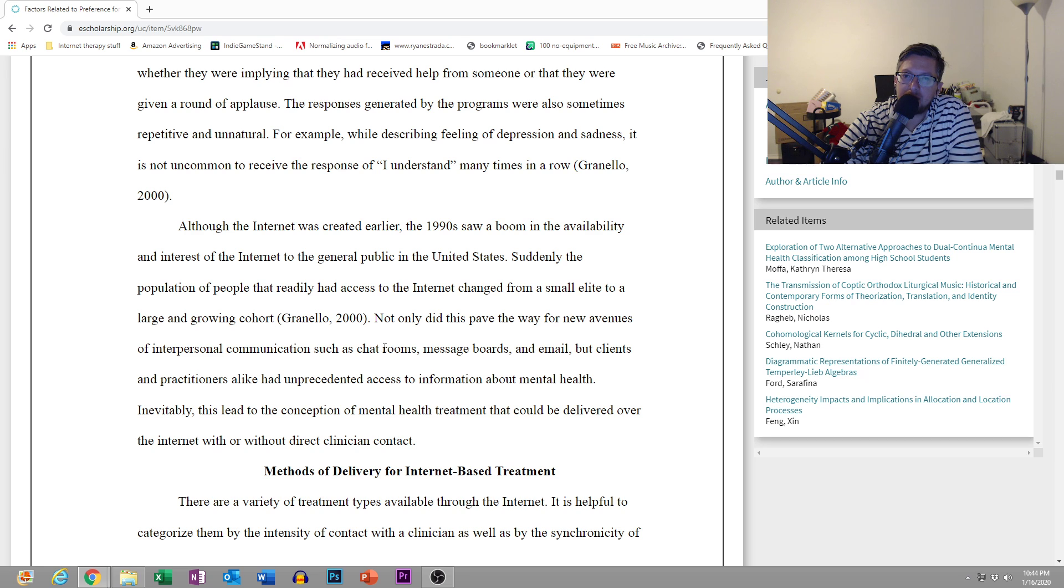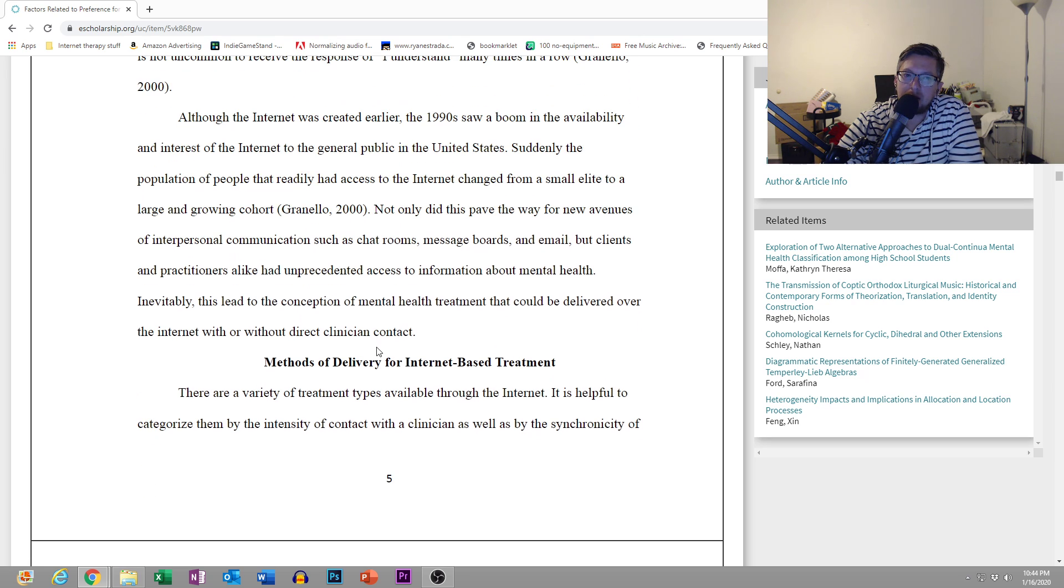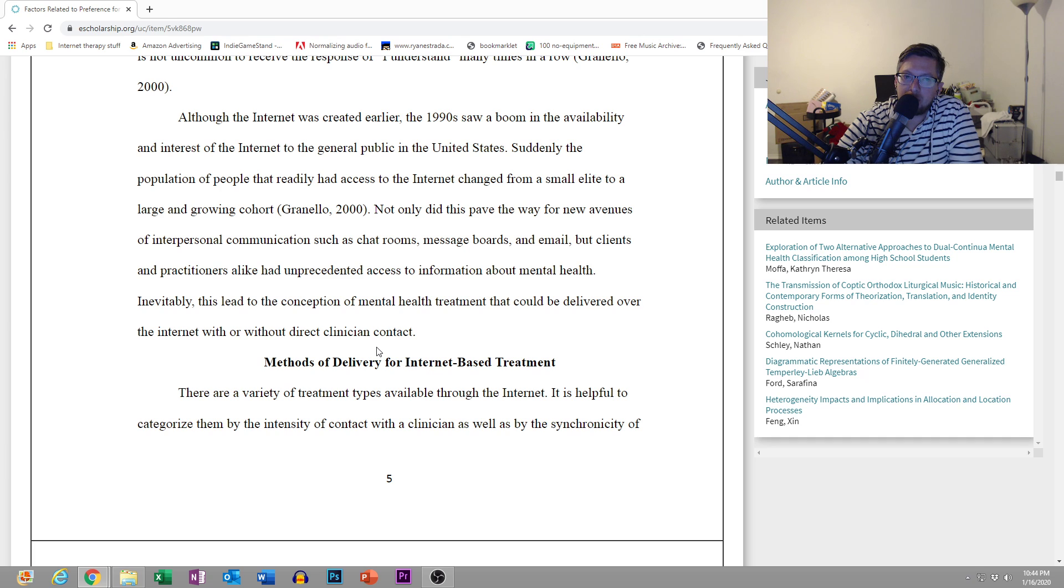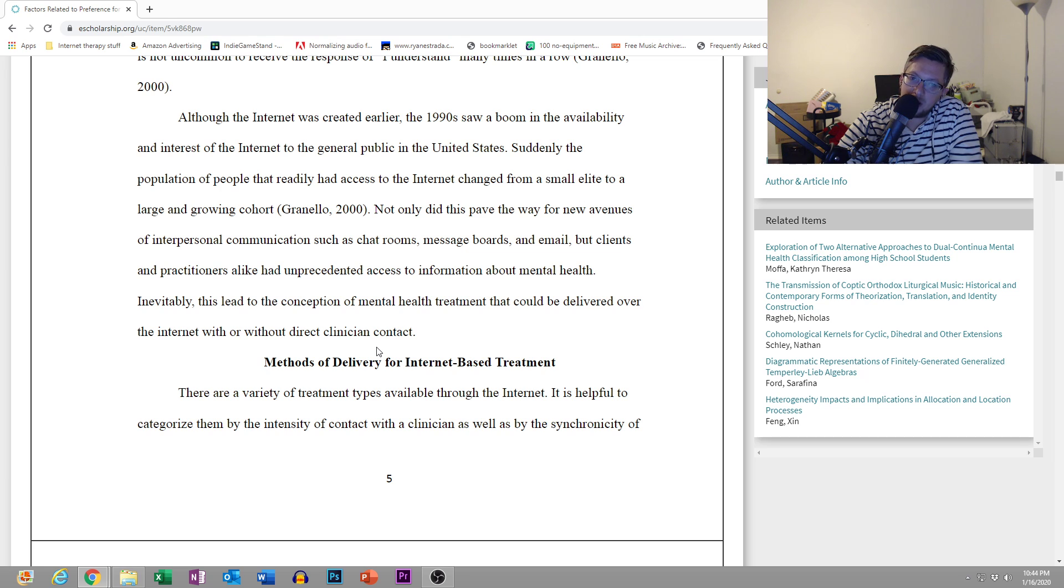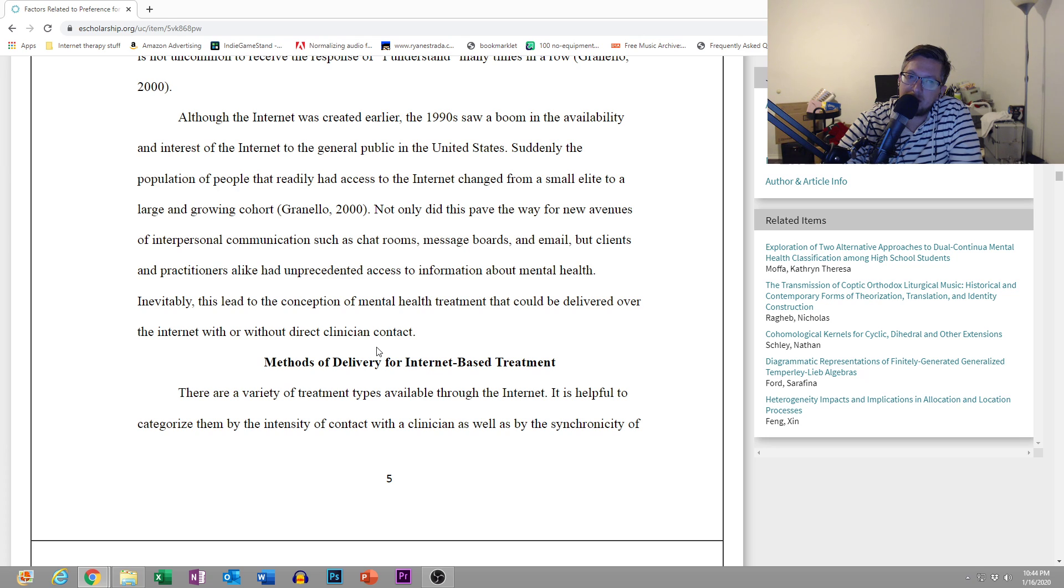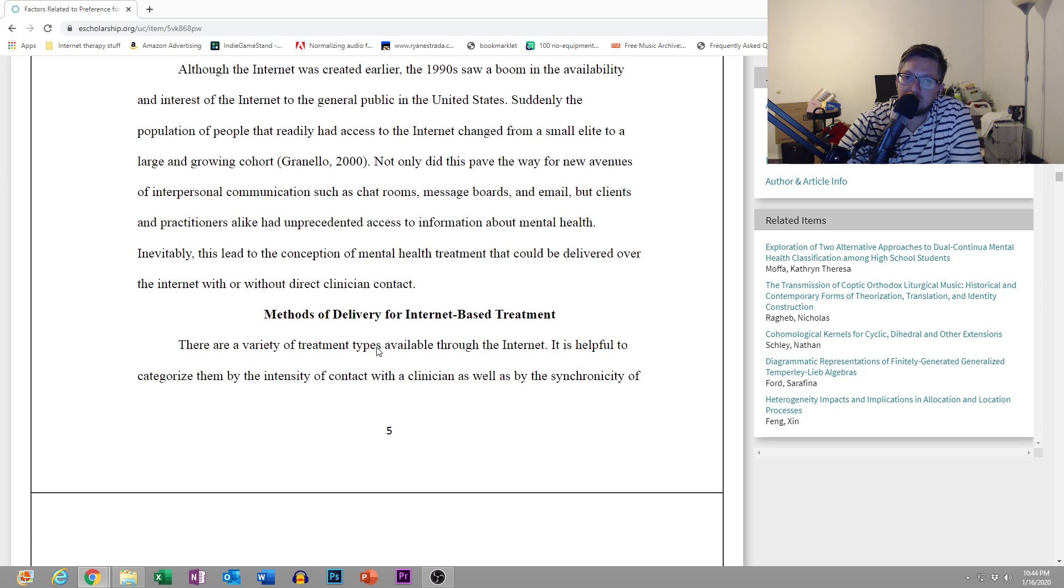Although the internet was created earlier, the 1990s saw a boom in the availability and interest of the internet to the general public in the United States. Suddenly, the population of people that readily had access to the internet changed from a small elite to a large and growing cohort. Not only did this pave the way for new avenues of interpersonal communication, but clients and practitioners alike had unprecedented access to information about mental health.